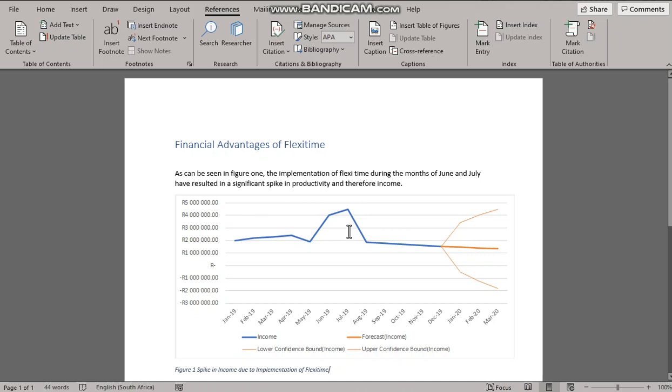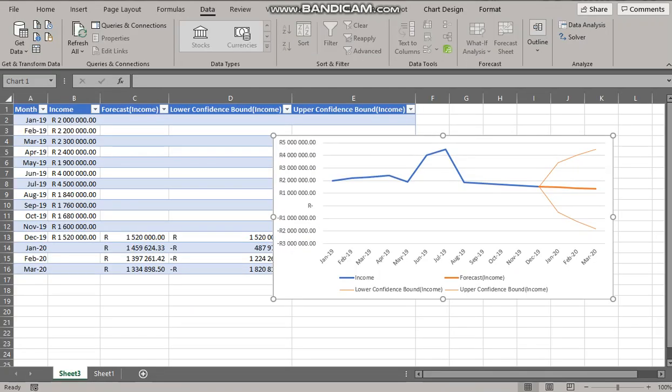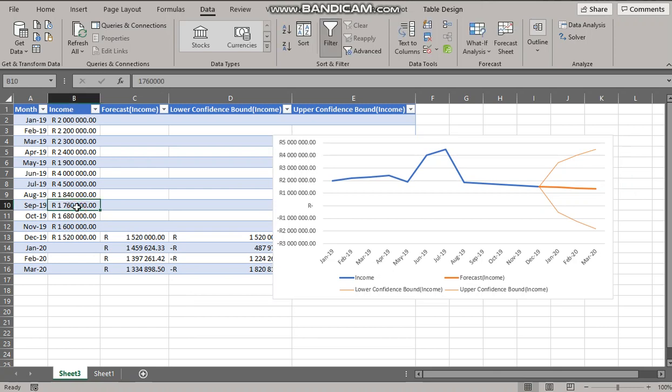And let's say there's new data that has come in and we want in fact to alter the data. So we go back to Excel and let's say the new data that has come in suggests that in fact September was at 3 million and thus represented another spike.